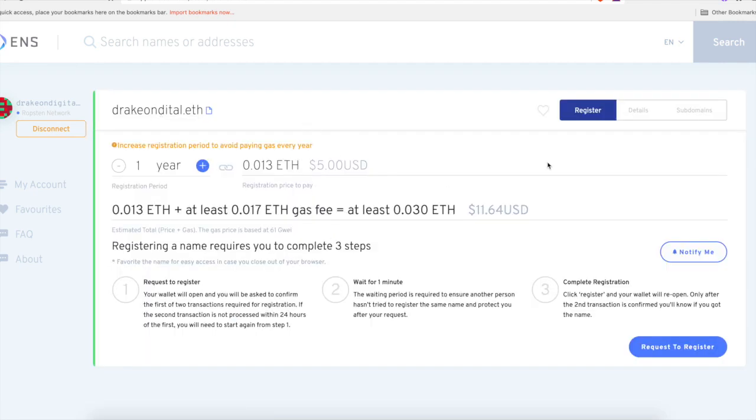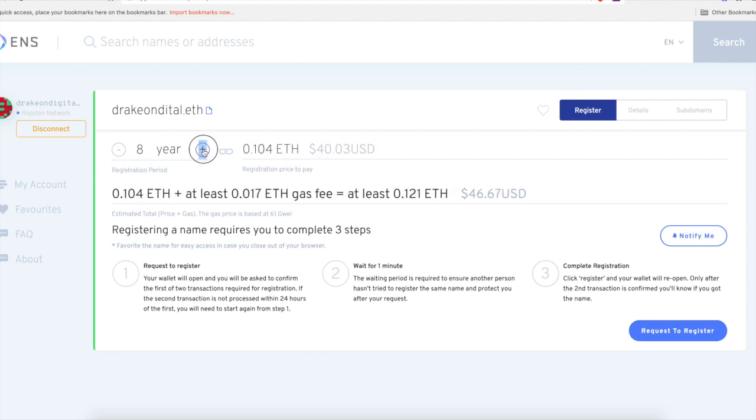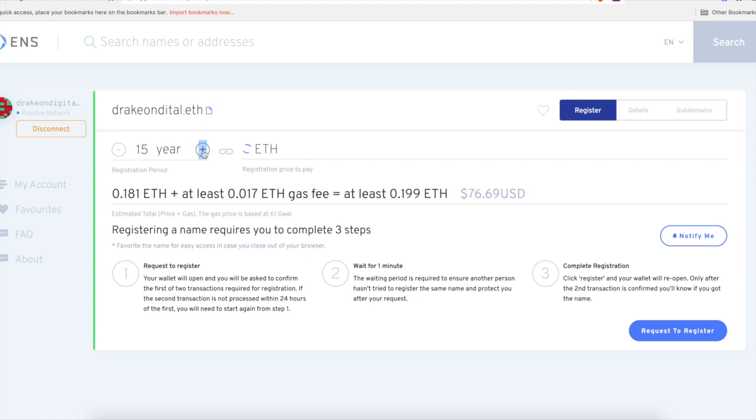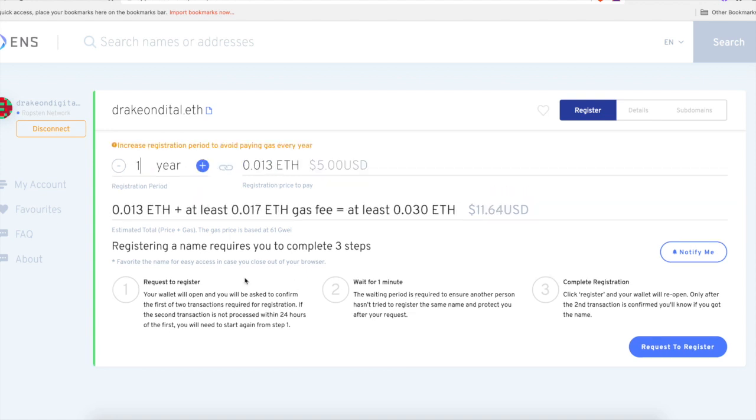So we're going to search DrakonDigital. DrakonDigital, yes it is available, of course it is because I did it on the Ropsten test net. So we're going to show you guys how to work it. We're going to do one year, two year, whatever you want, and I'm going to flip through it so you guys can see the prices just for your convenience. You guys can see it can go to like infinite whatever you want. So we're going to do one year.